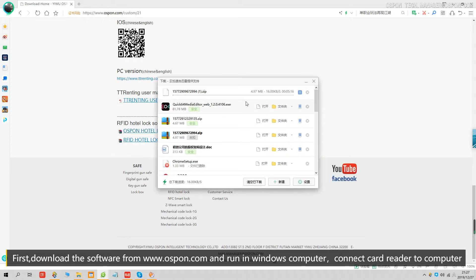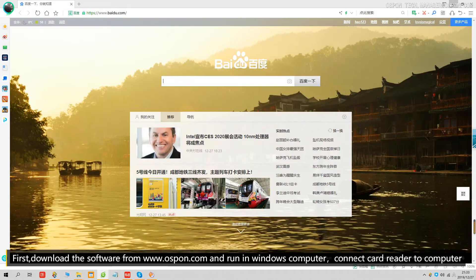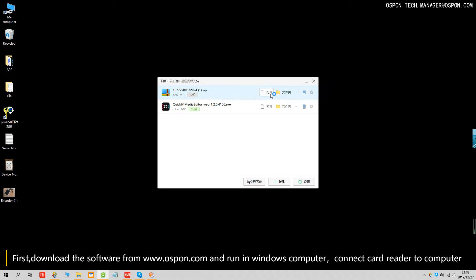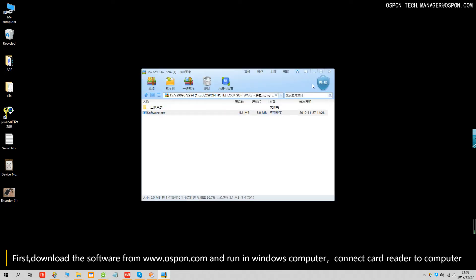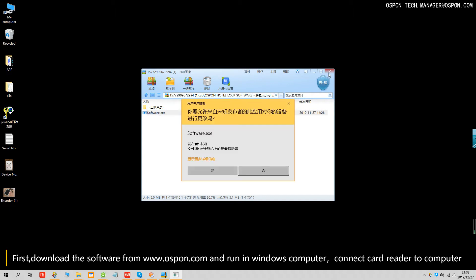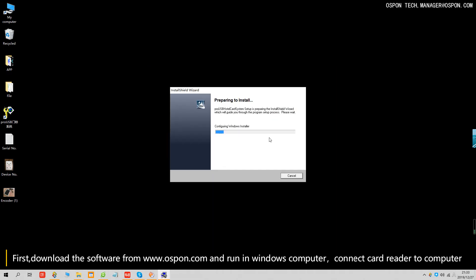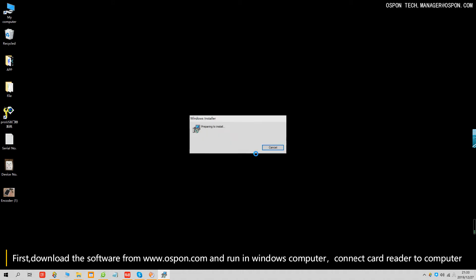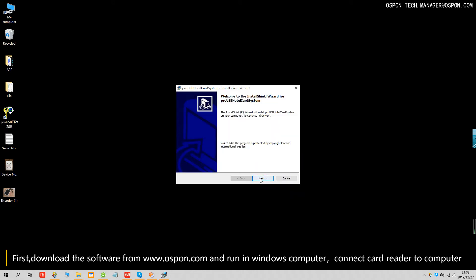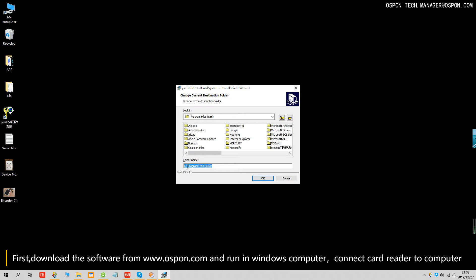Now it's downloading. Download is finished. Let's install the software. We install it on disk D. Don't install it on the C disk because it's very easy to break.